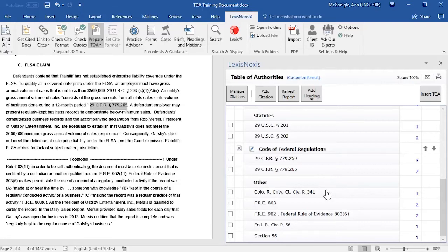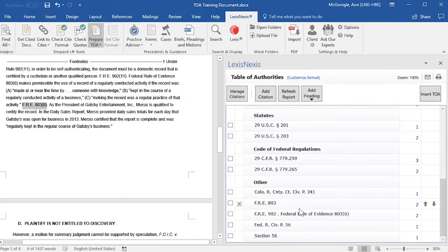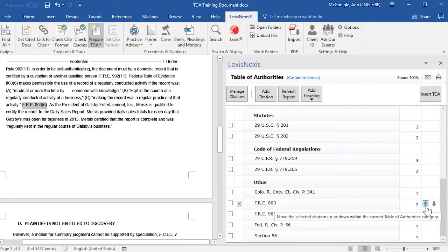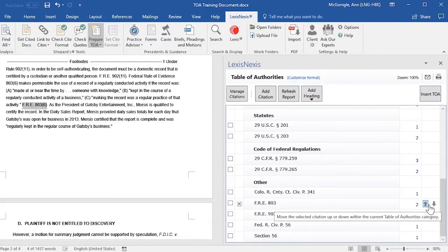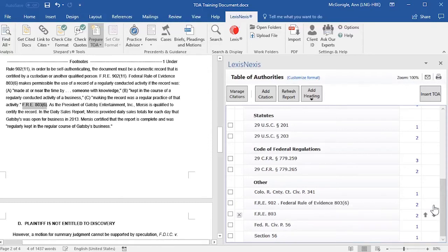If you would like to move entries underneath a Category Heading either up or down, you may do so by clicking on the entry and then selecting either the up or down arrow. In this case, I'll move this entry down one position.